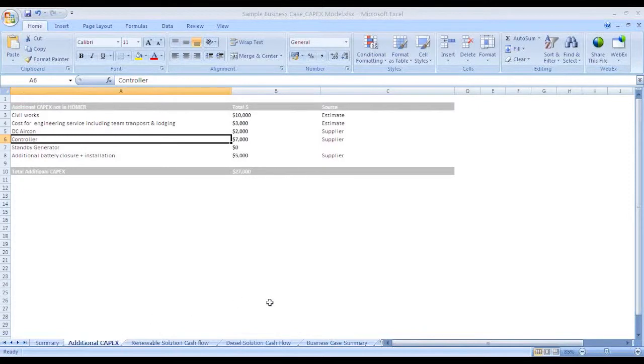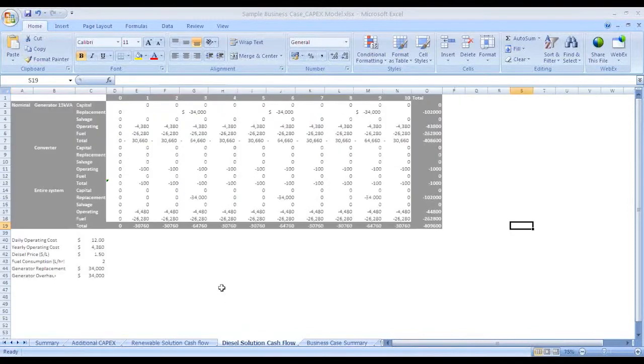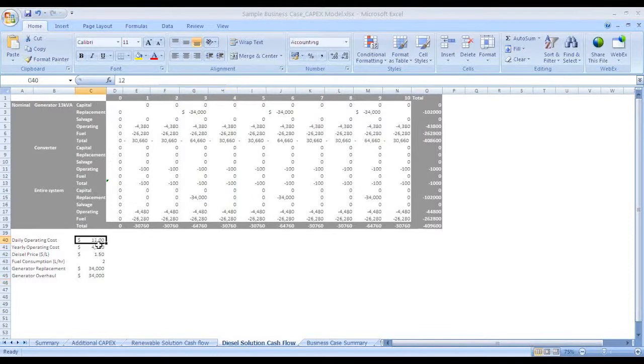Let's consider the site was previously running on a diesel generator. In order to justify this business case, we have to compare it with diesel-based solutions. You can pick the real diesel consumption and capex opex data related to the DG run and paste it here.